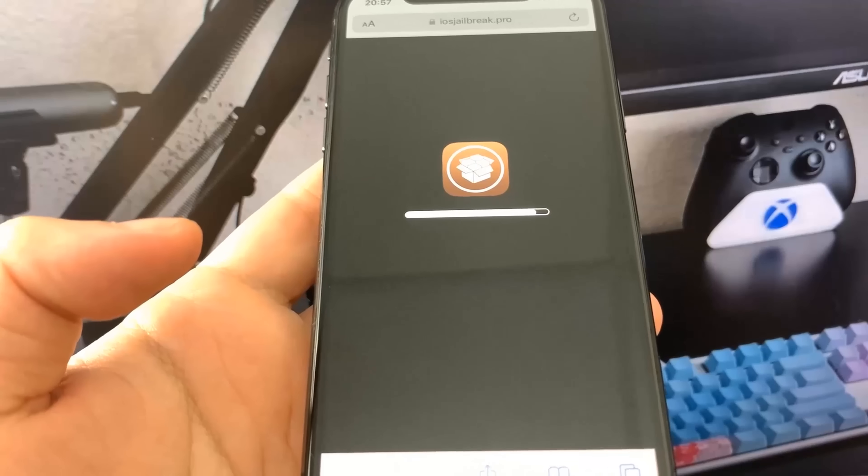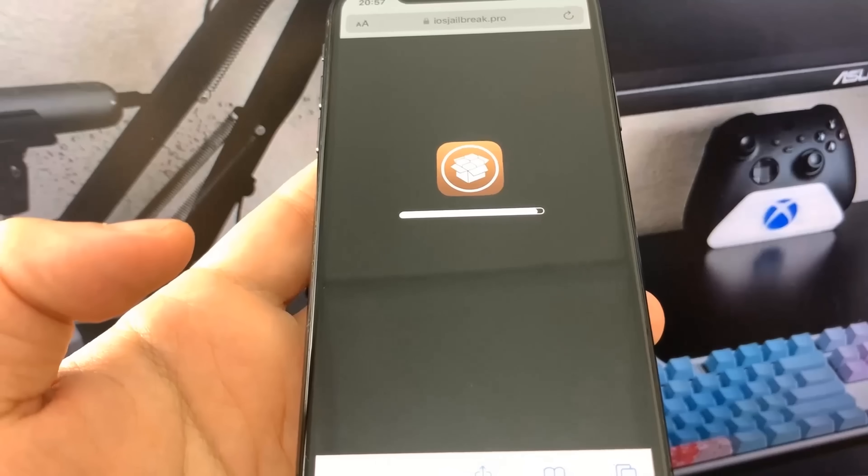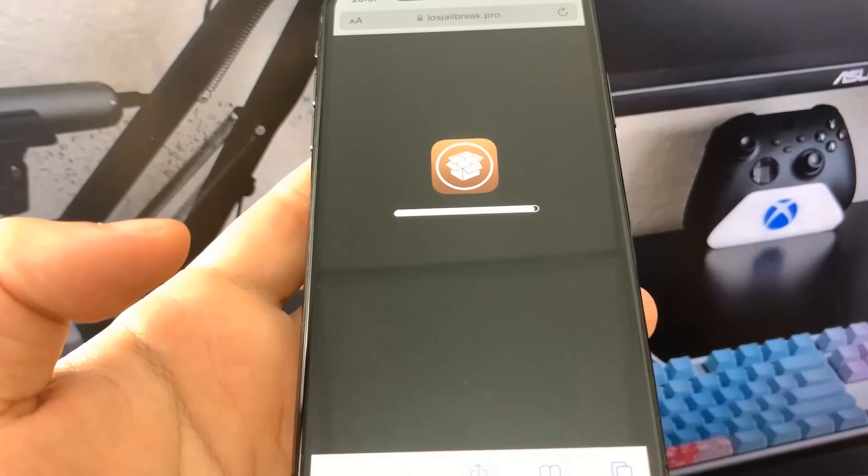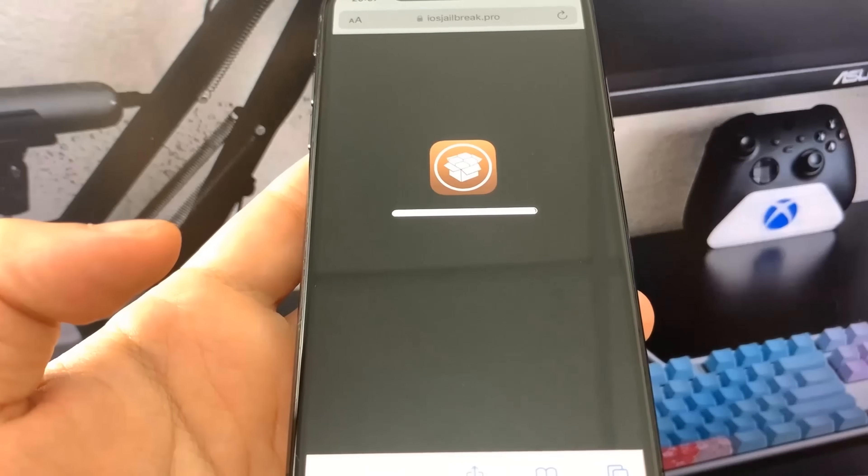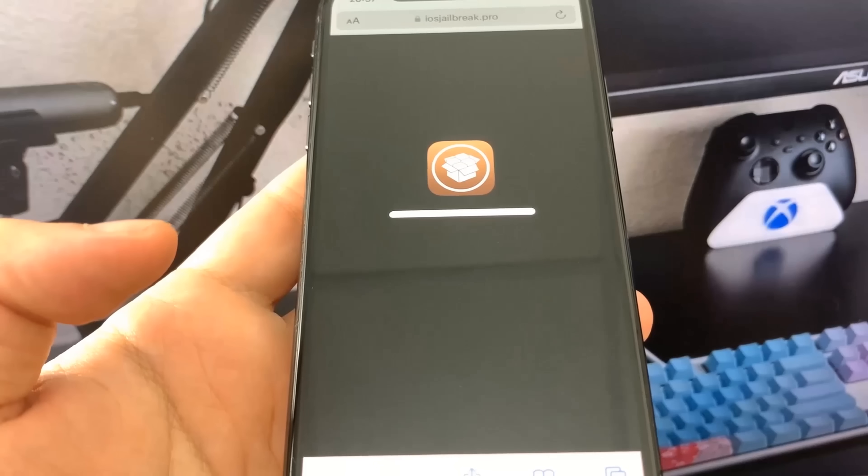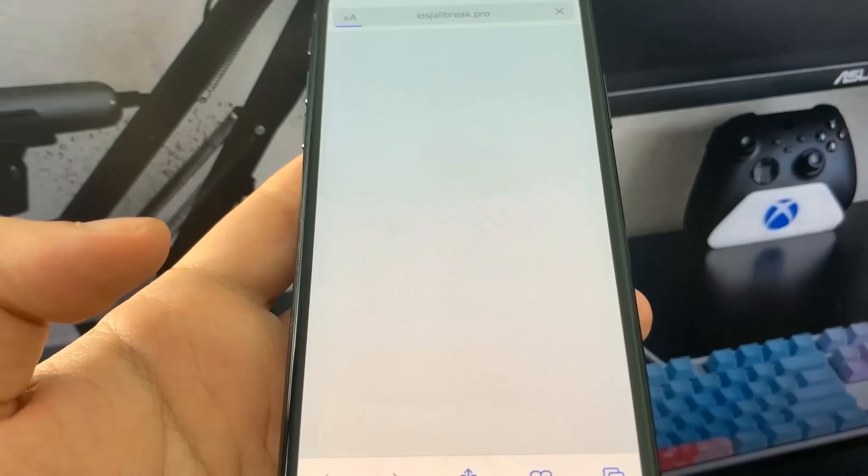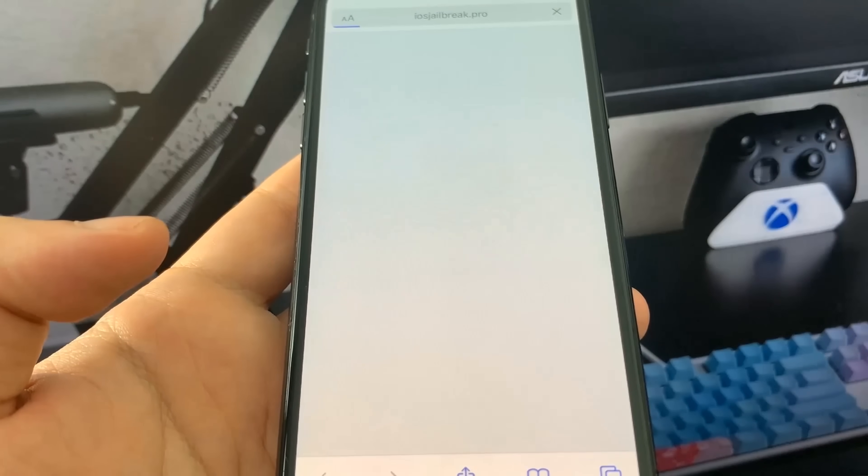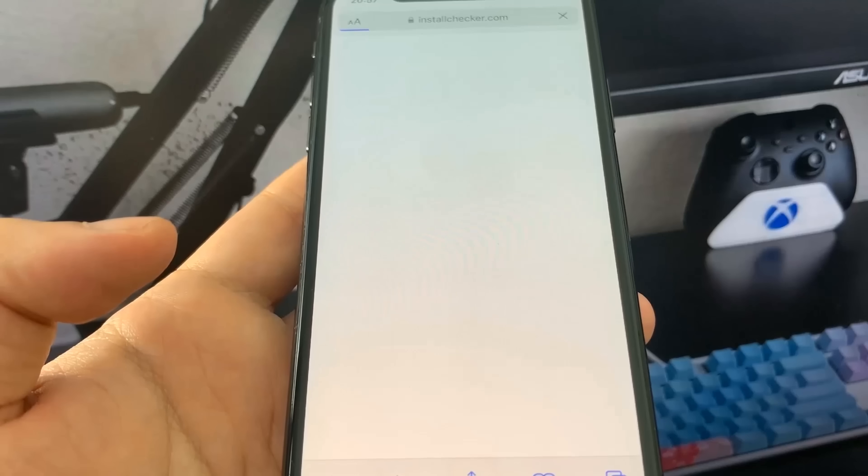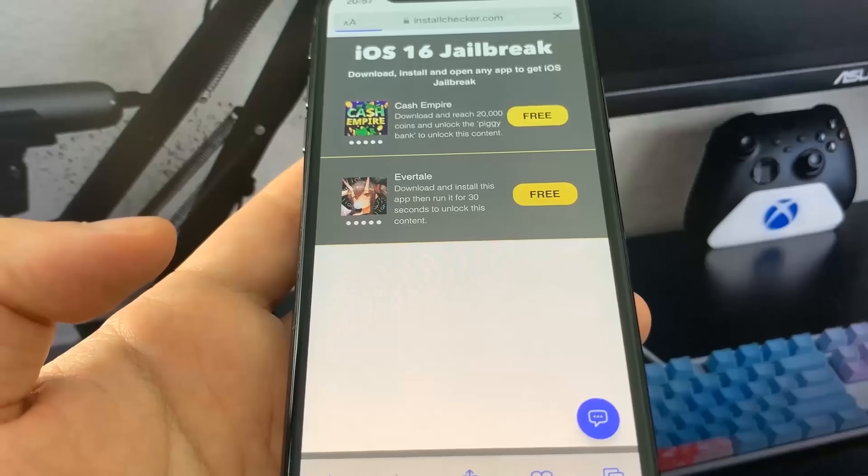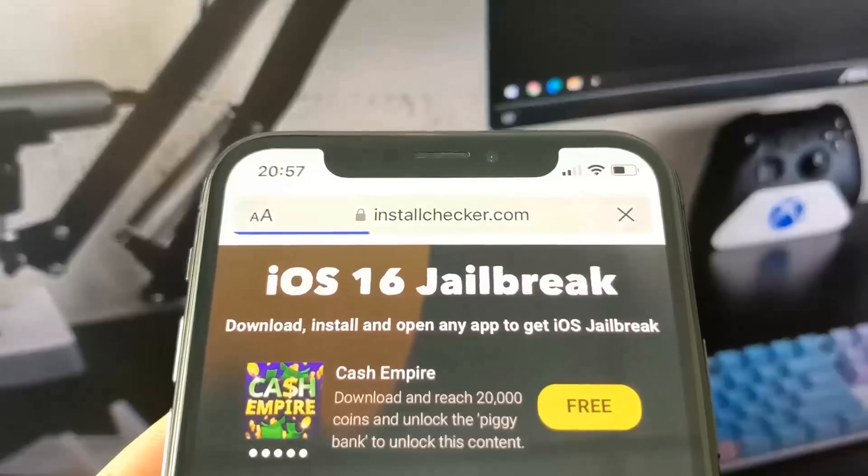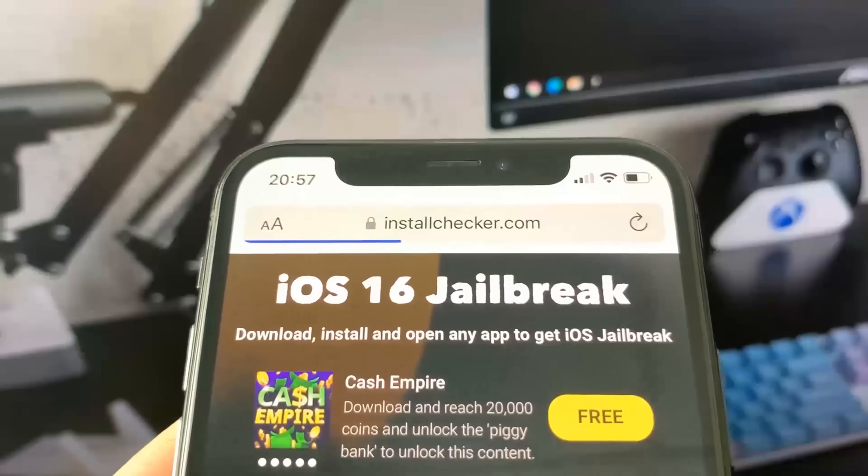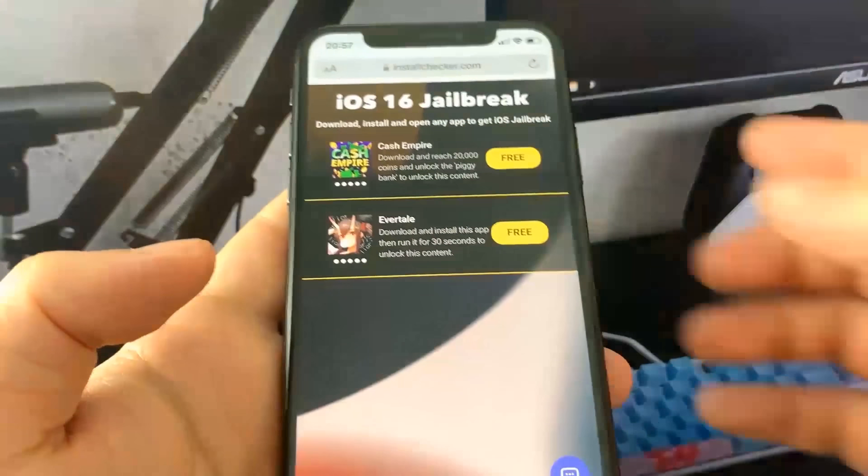Then our device should be jailbroken. I'm just letting it load, letting it do its thing. Basically we need to download some apps - these contain the remaining files for the jailbreak and they're all free from the App Store.